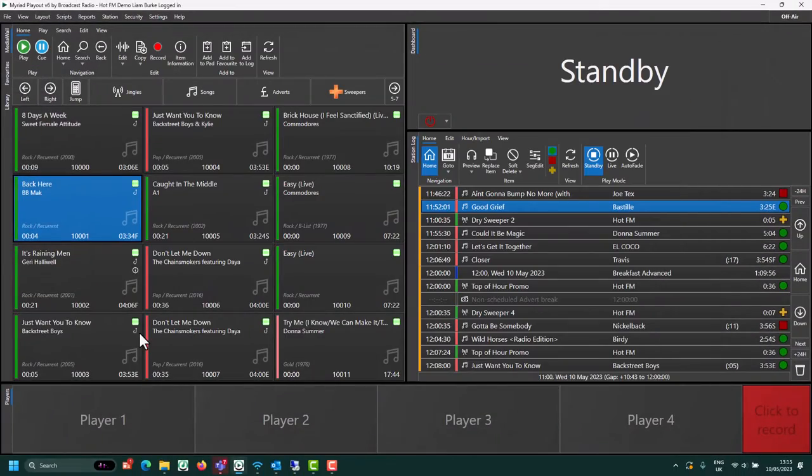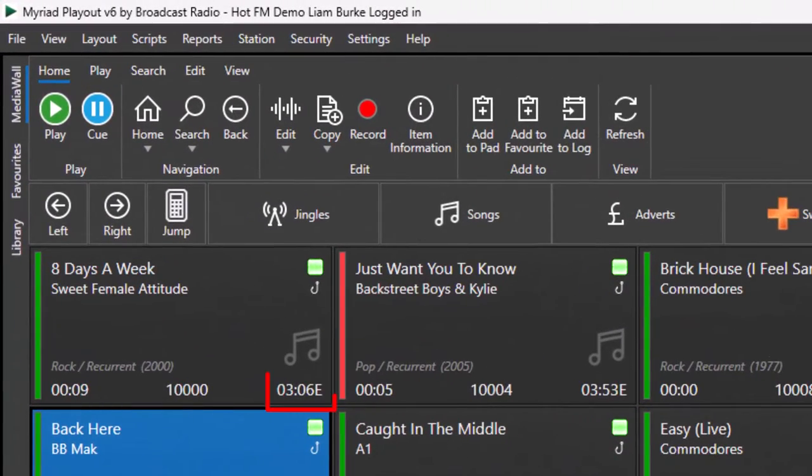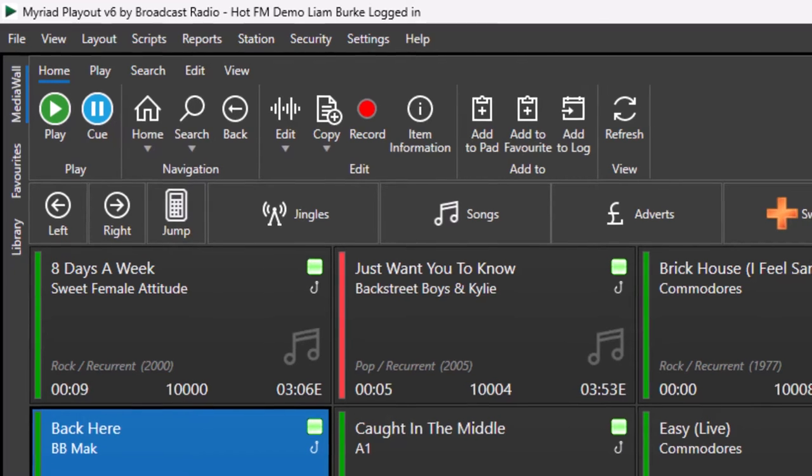You can also set an ending type for media items, which is displayed to the right of the overall duration on each media item. F stands for fade, E stands for end, SF stands for slow fade, and S stands for sustain.